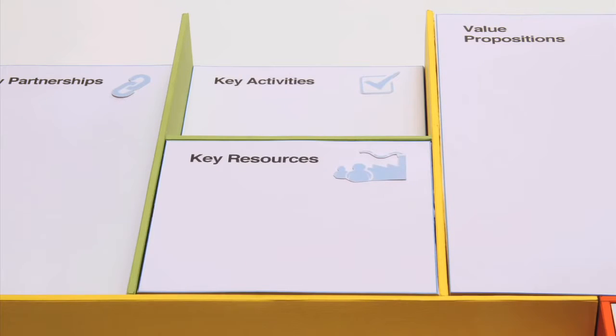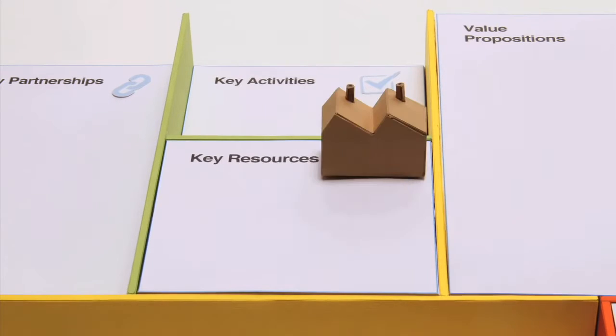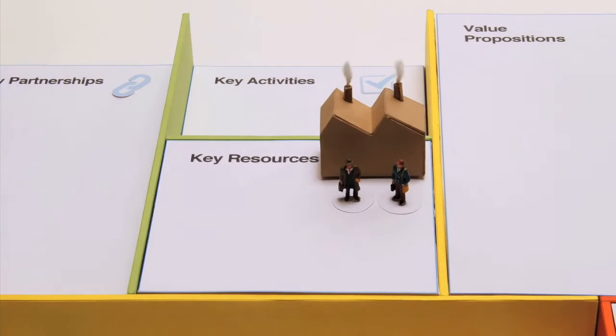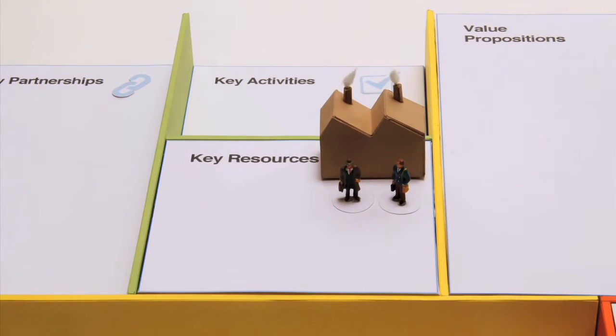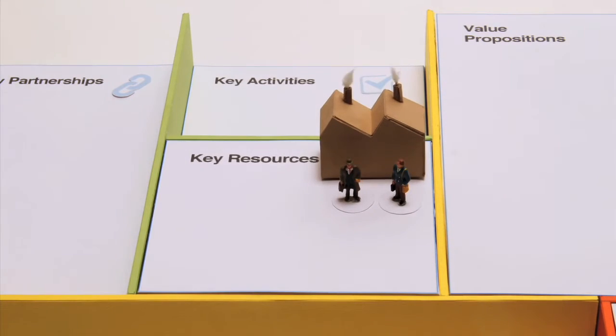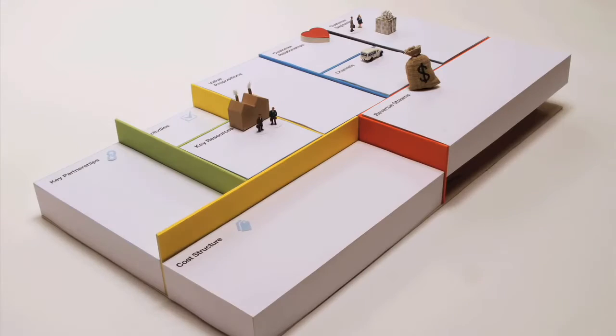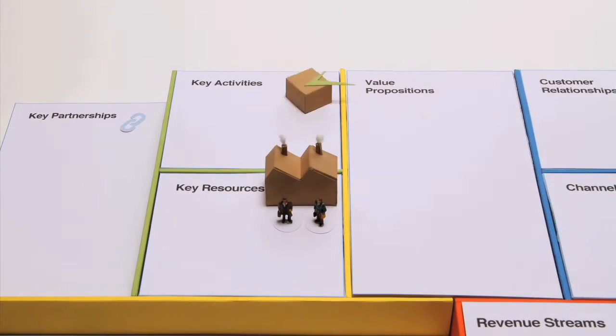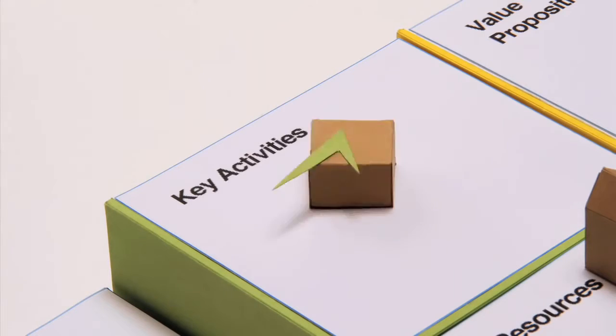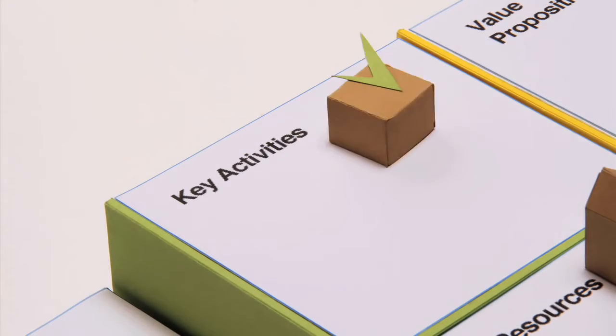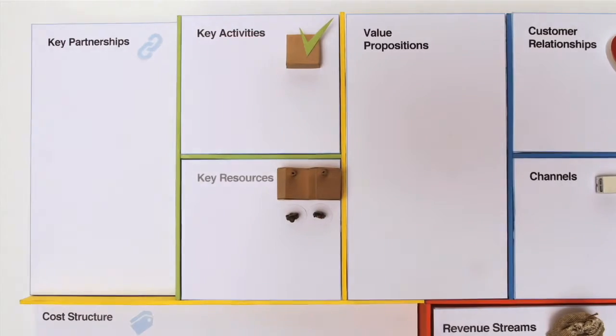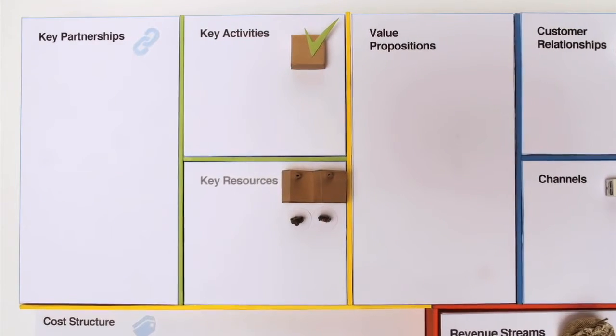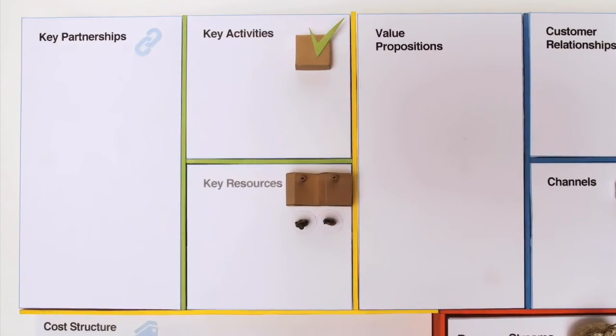to describe the infrastructure to create, deliver, and capture value. The key resources show which assets are indispensable in your business model. The key activities show which things you really need to be able to perform well.